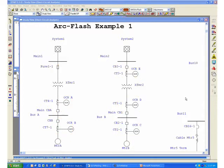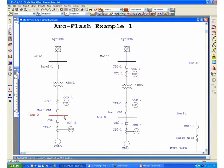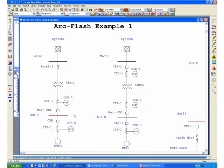ETAP Arc Flash will automatically perform multiple scenarios when you fault one bus in the system. If I go ahead and fault Bus A, which is the secondary of Transformer 1...